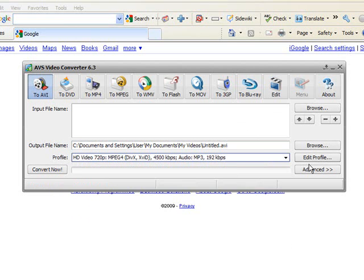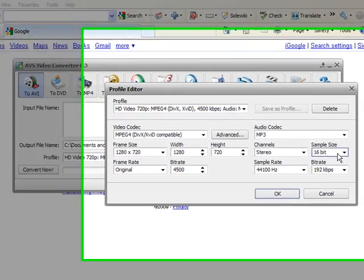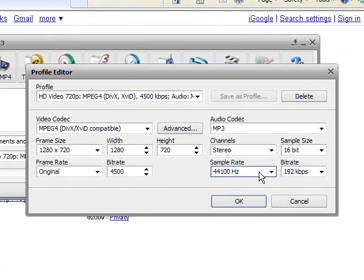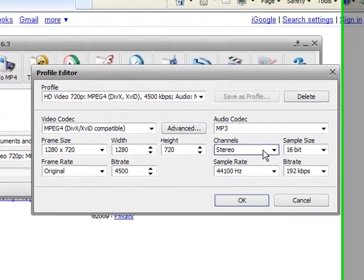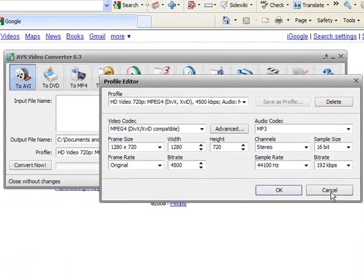Or you can go edit profile, and you can customize the profile to exactly how you want, if you want to change sample rate, channels, frame size, all that sort of stuff.